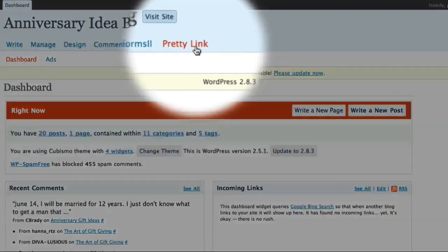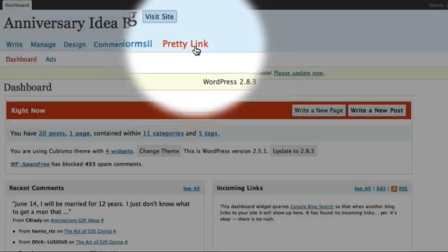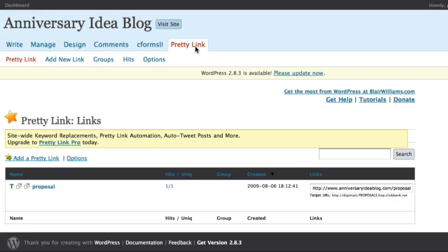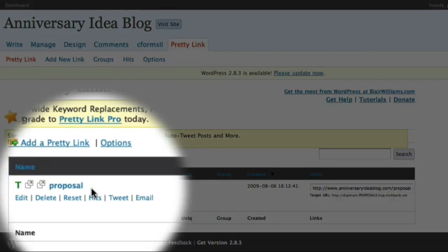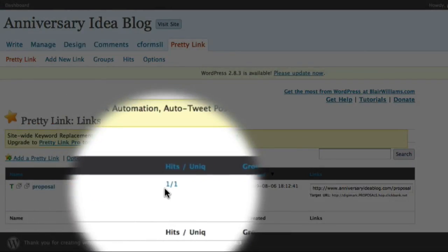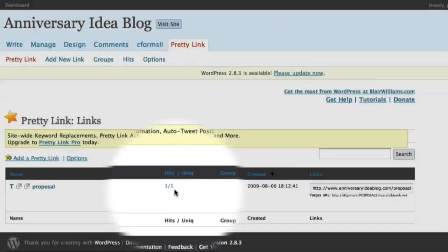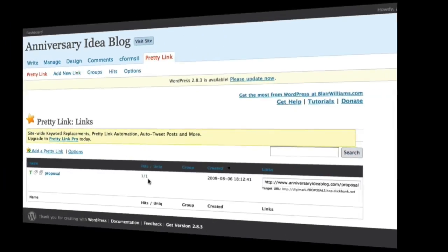And here at the top of the screen, I can see a link for my PrettyLink data. And now down here, I can see the link that I just created. And I can also see that I've had one hit with one unique user, which would have been the test click-through that I just did.